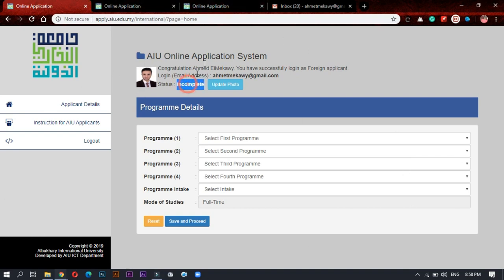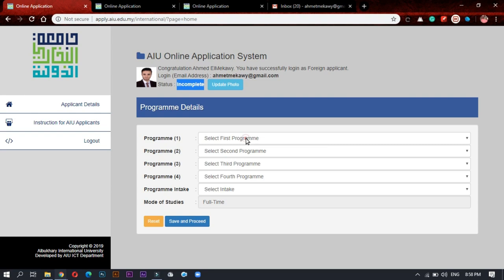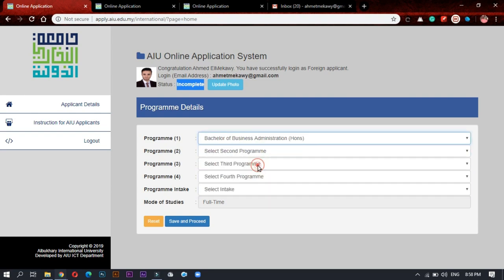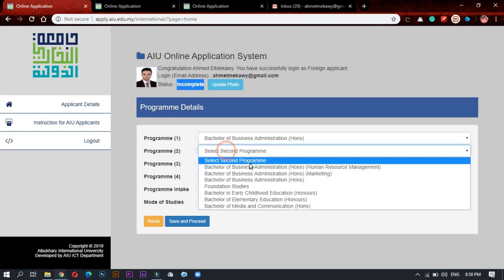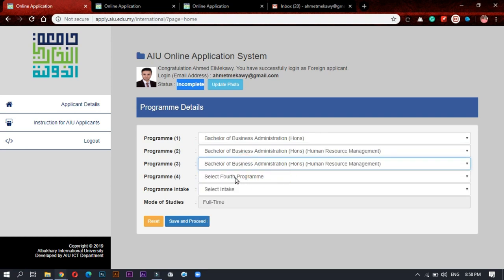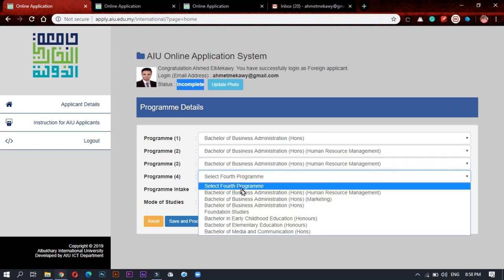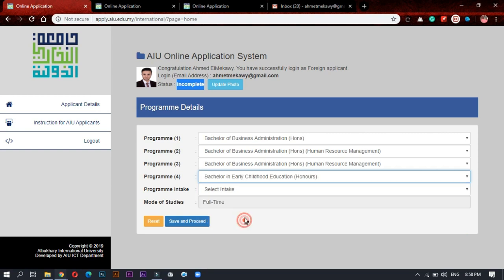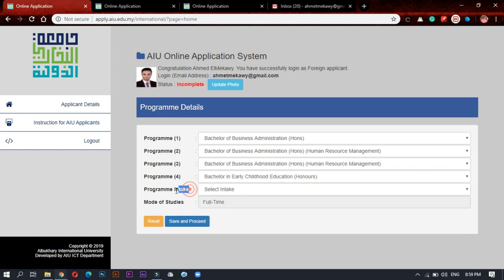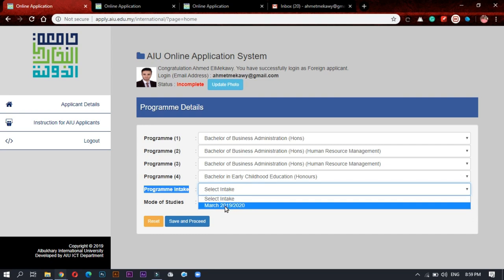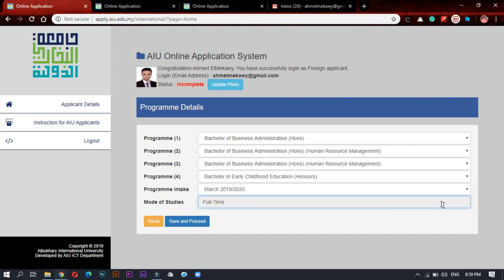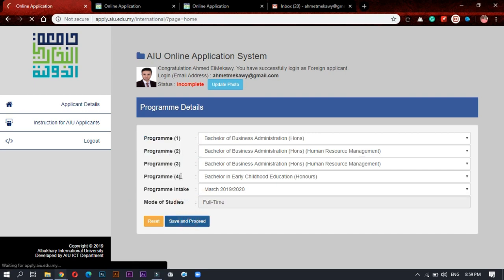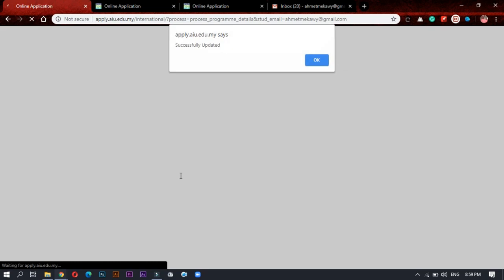After that you will start choosing your program. My application status now is incomplete. Start choosing four programs among the programs you will find. I would choose the program intake March 2019-2020 and the mode of study here is full-time, no part-time available. Press save and proceed.